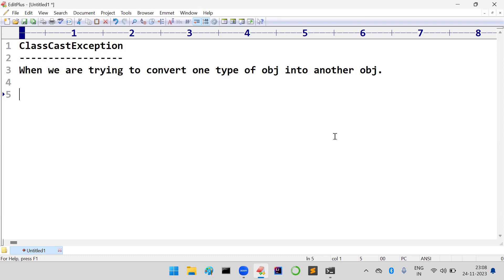When you want to convert these types of objects, there should be a relationship between those two types — maybe a parent-to-child relationship, or a 'has-a' relationship. Some relationship should be there between the classes; otherwise it is going to raise this ClassCastException.